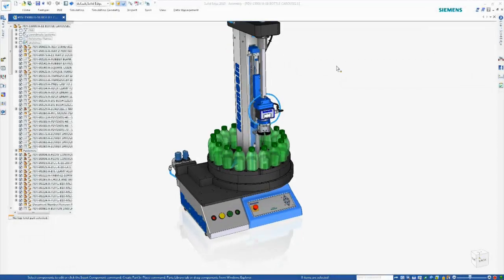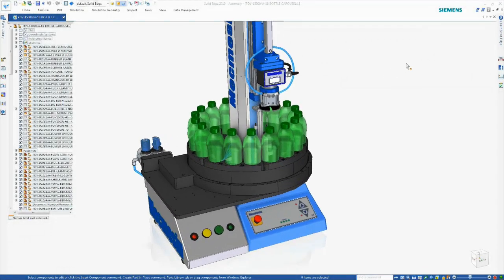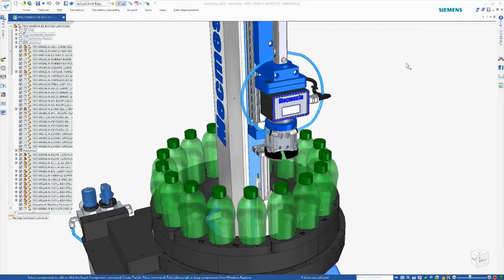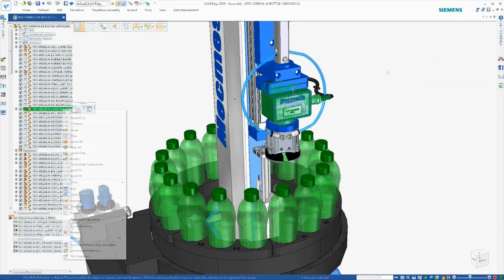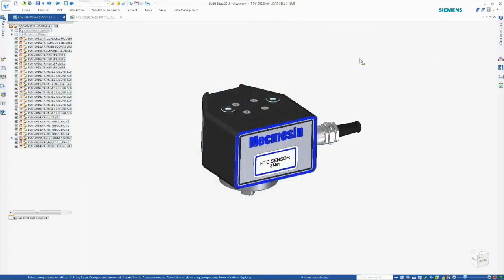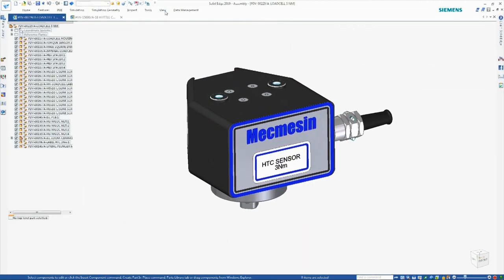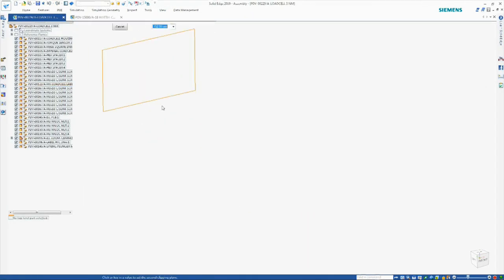The Solid Edge portfolio of products from Siemens brings every aspect of your product development to the next level. Solid Edge continues to improve in the areas of design with each new release.